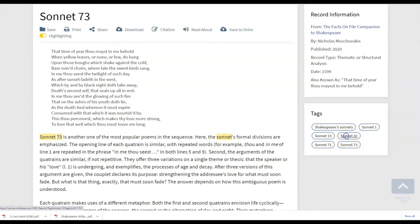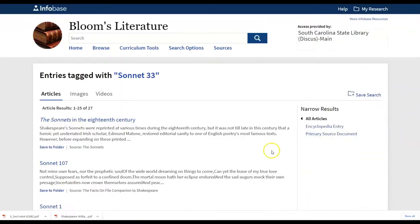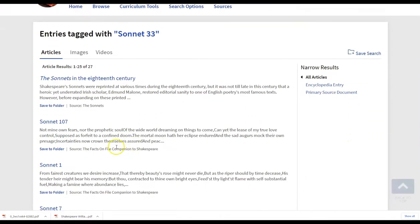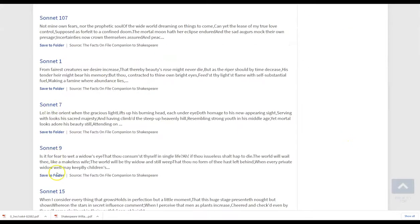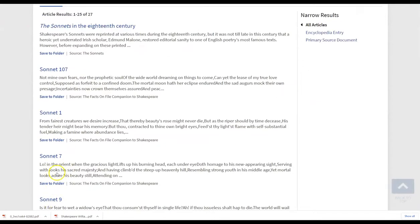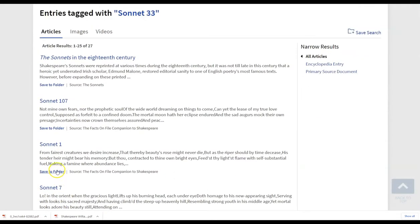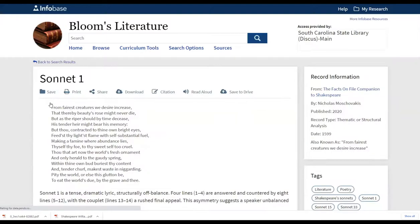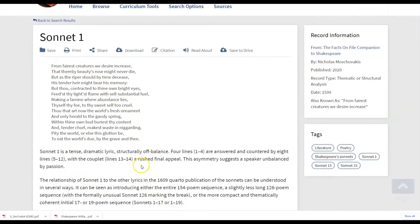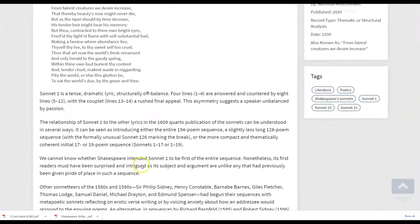Notice the tags will also assist you or your student if you want to maybe compare and contrast two sonnets. Maybe that's one of the assignments that you want to do. So you can see that you can go back and get various information. Notice the tags do change depending on which article you are in and that's going to be true throughout the Bloom's database.